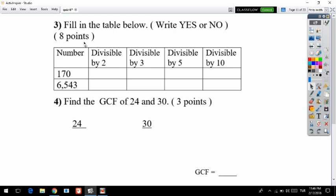Question three says: fill in the table below — write just yes or no. It's worth eight points. We have the numbers 170 and 6543. For divisible by two: if your number is even, it is divisible by two; if it is odd, it is not. For 170, the last digit is zero, which is even, so 170 is divisible by two — we put yes.